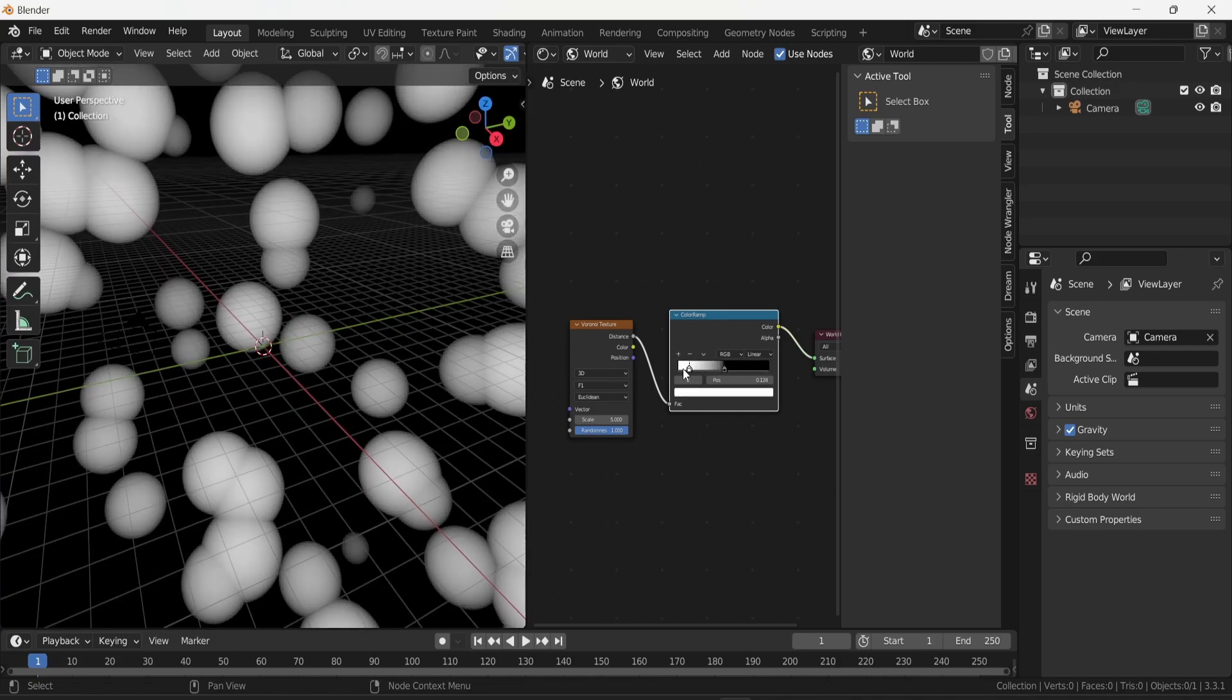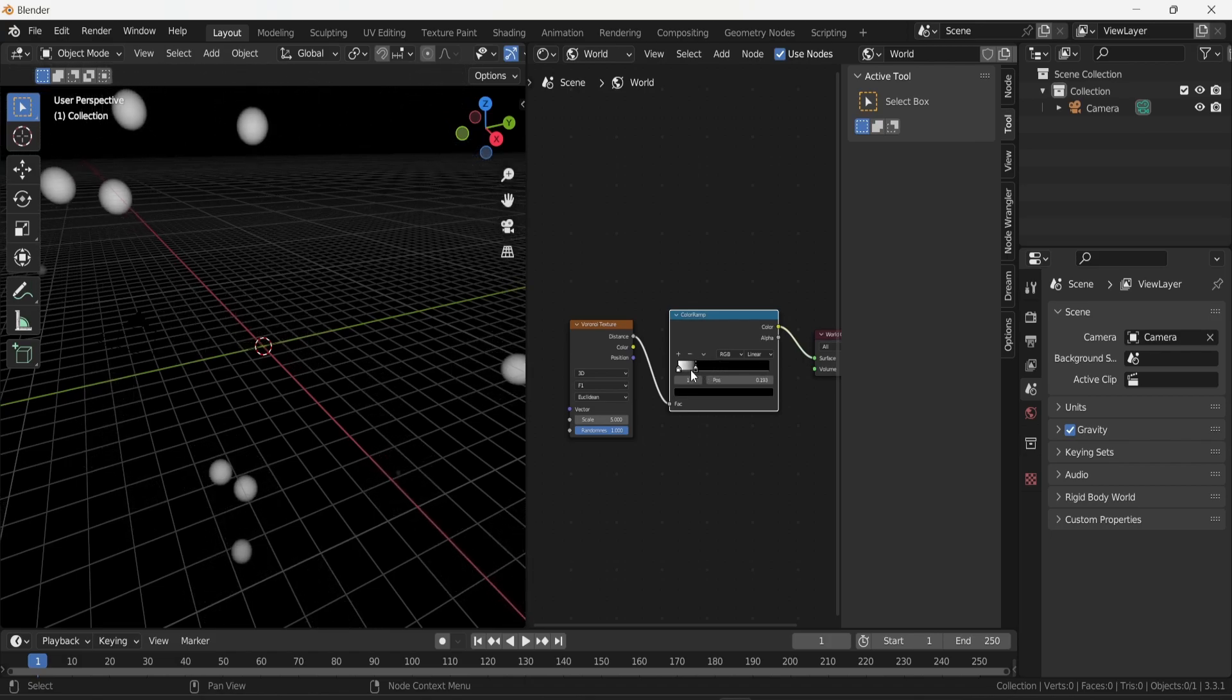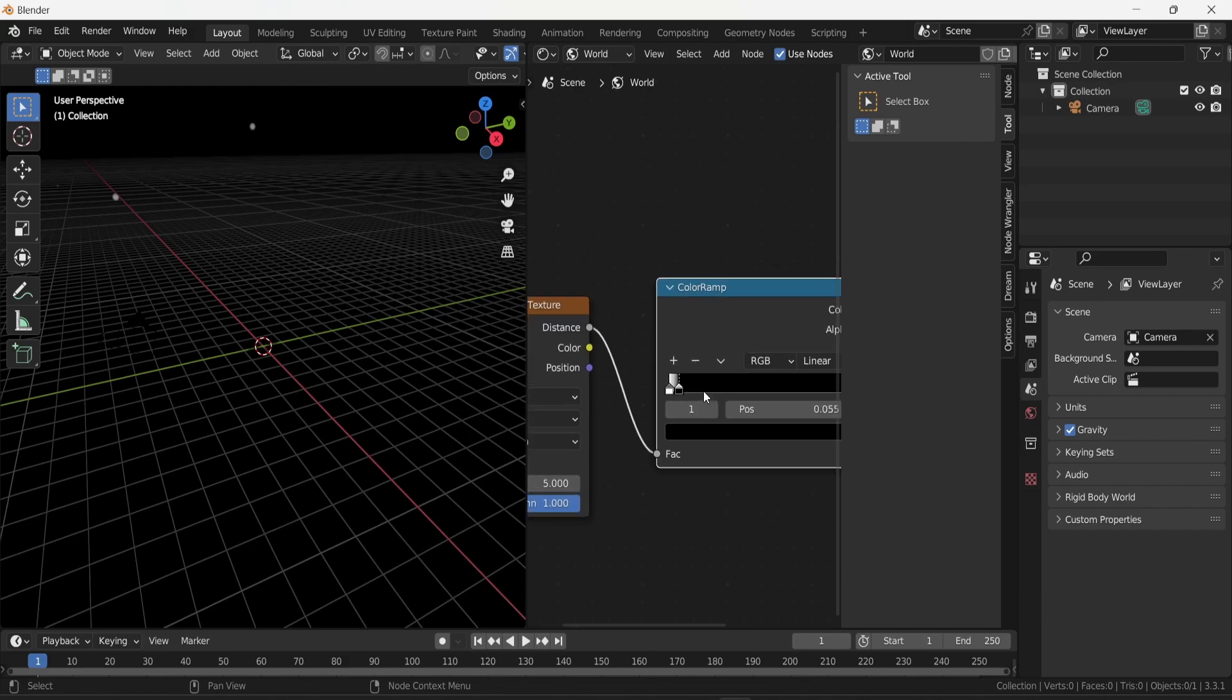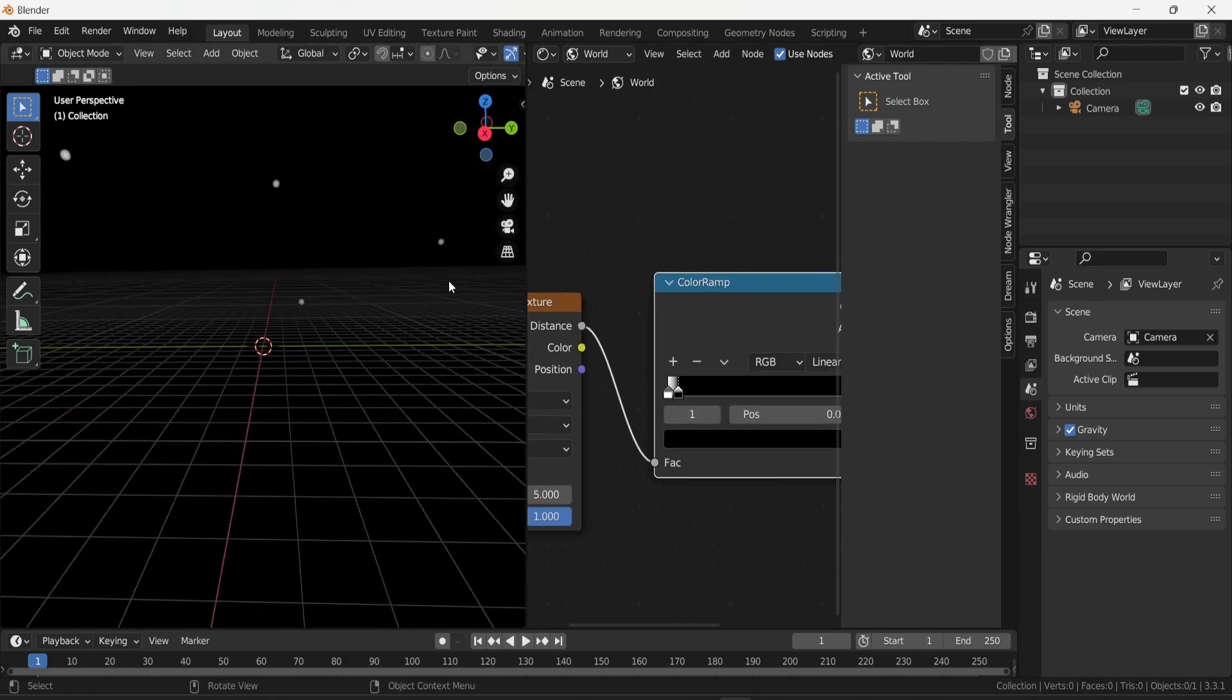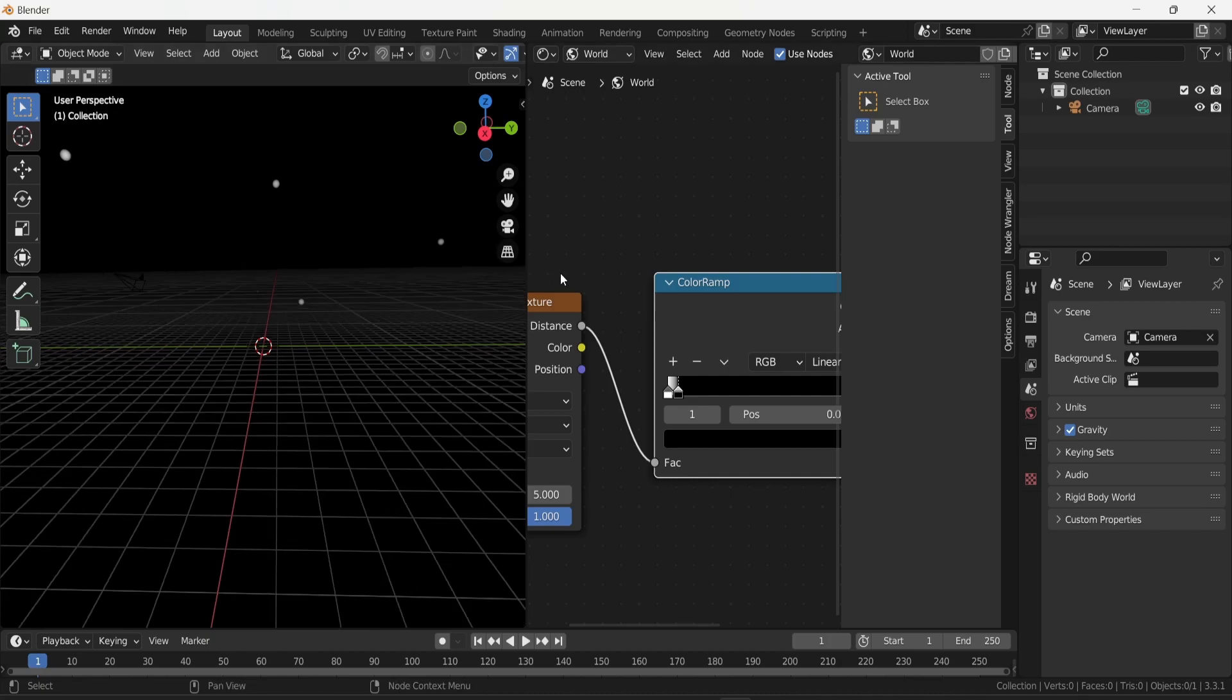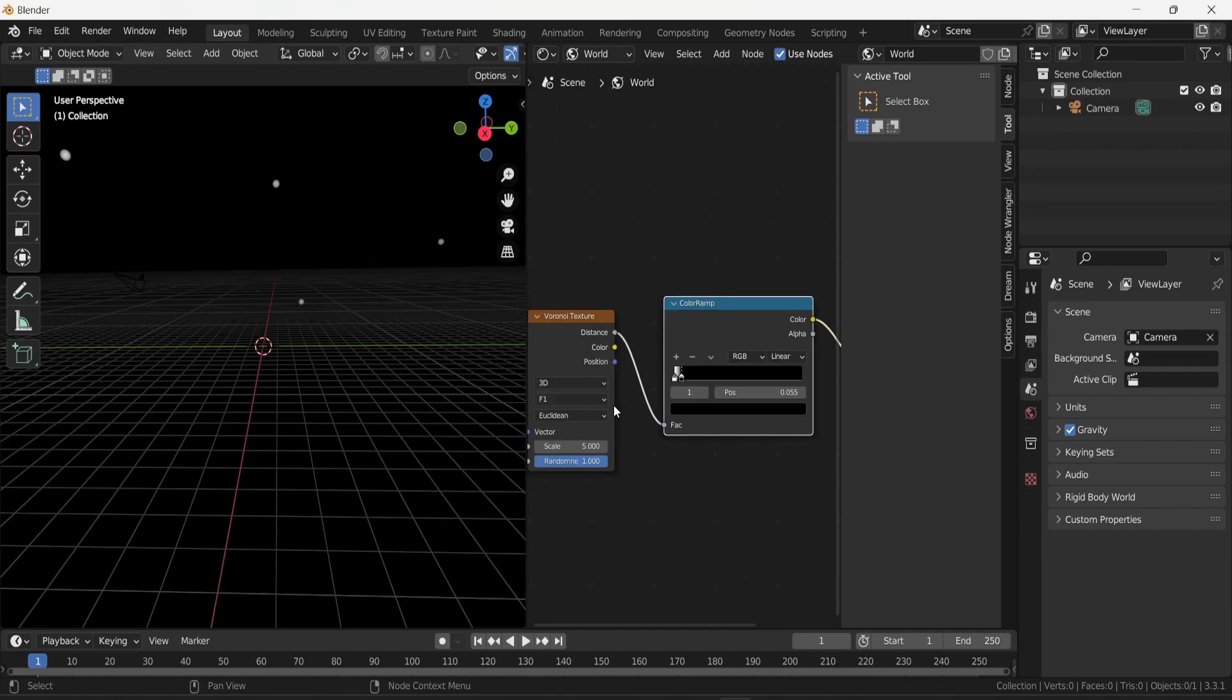If I inverse the white and black, you can see that I end up with smaller white dots. If I move the white pin of the color ramp to the very left and bring the black pin very close to the white one, you can see that I can create very tiny small points that look like stars. This starts to look like a space background, but there's only a handful of stars here.